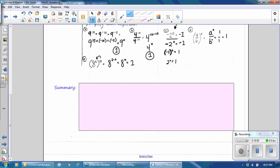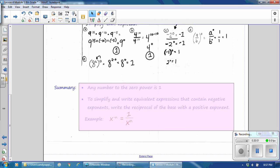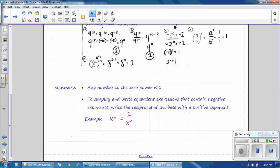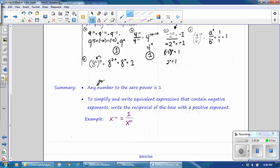In this lesson, we have covered negative exponents and zero exponents. We learned that any positive number to the 0 power is 1. To simplify and write equivalent expressions that contain negative exponents, remember to write the reciprocal of the base with a positive exponent. For example, x to the negative n power equals 1 over x to the n power.